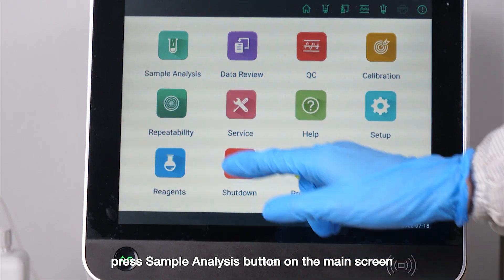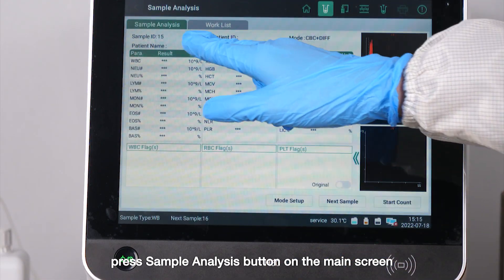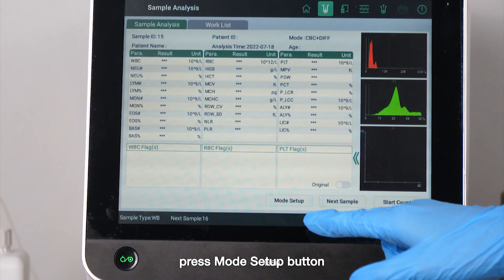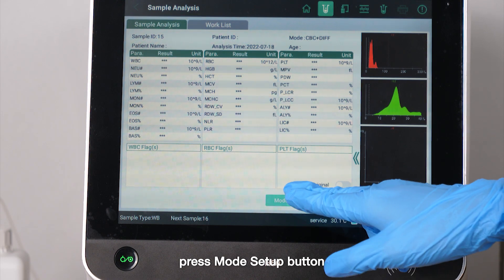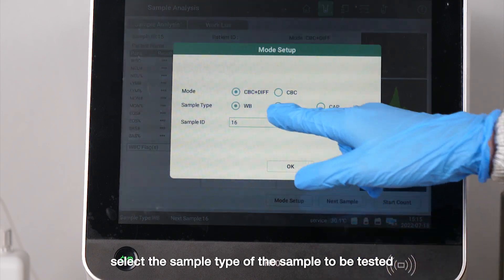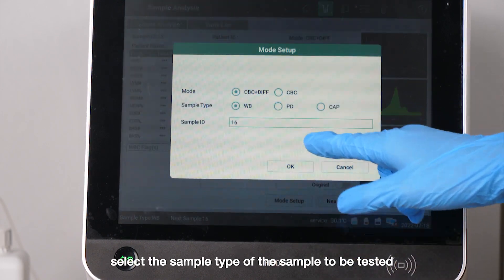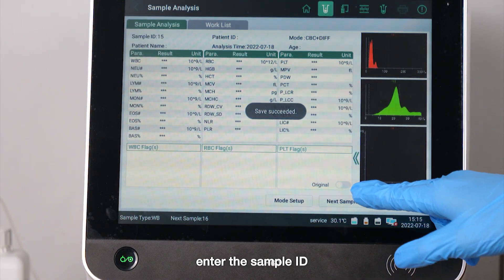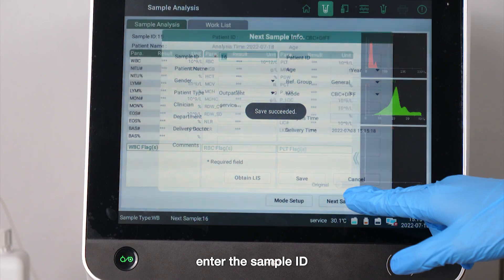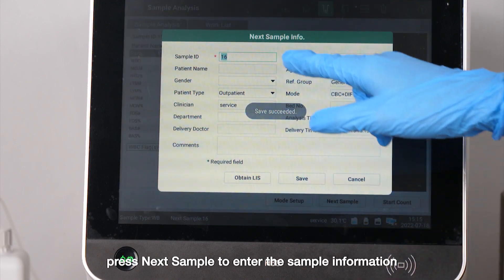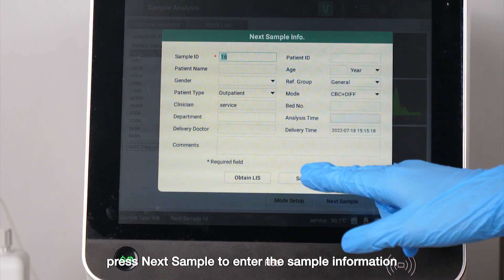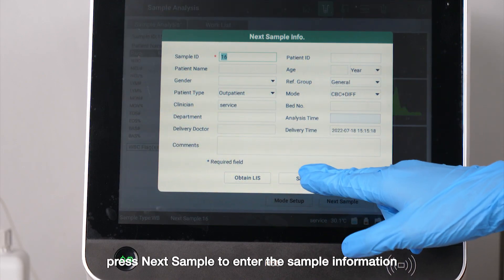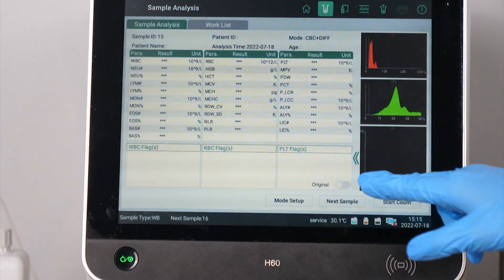Press the sample analysis button on the main screen. Press the mode setup button. Select the sample type of the sample to be tested. Enter the sample ID. Press next sample to enter the sample's information.